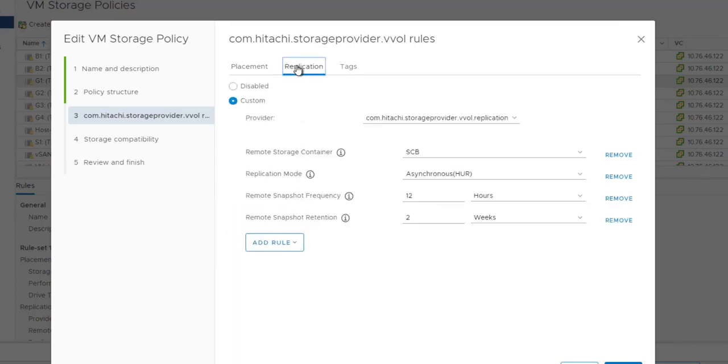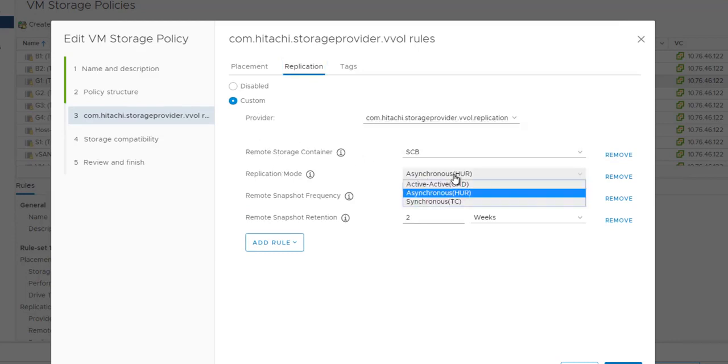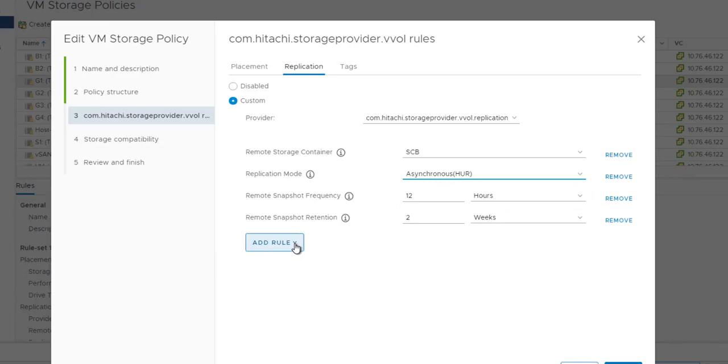From a replication perspective, we set up the various remote storage locations, what type of replication technology. Do you want snaps both locally and remotely as part of policy?